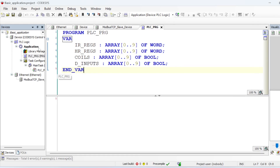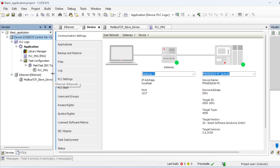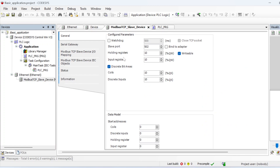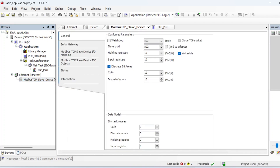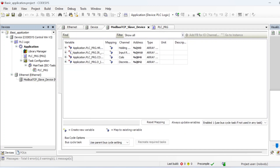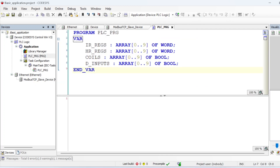What I have here is in my CODESYS environment — I'm using the WAGO V3 PLC. I've created a simple Modbus TCP slave. Looking at the properties, it has 10 holding registers, 10 input registers, 10 coils, and 10 discrete inputs. In my main program unit I've created some FOR buffers and mapped each register buffer to those buffers.